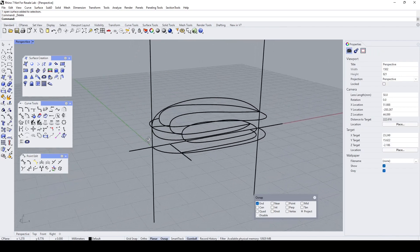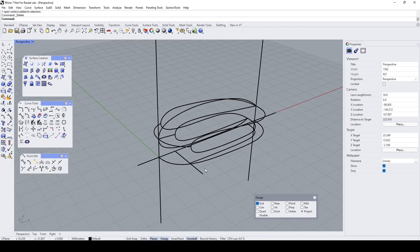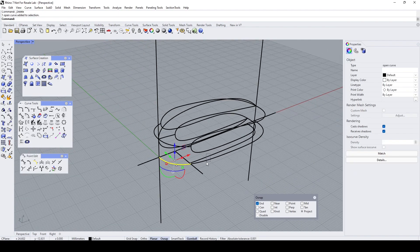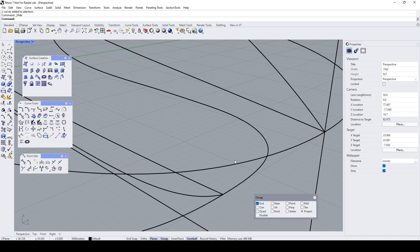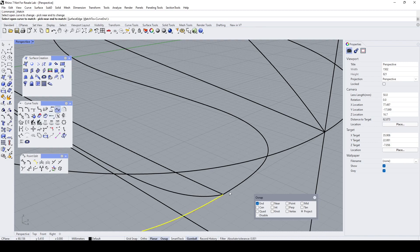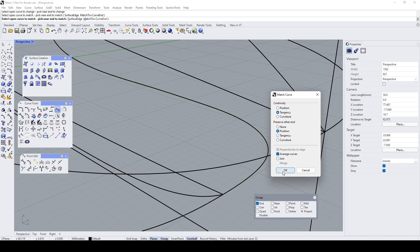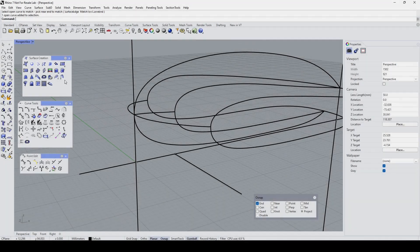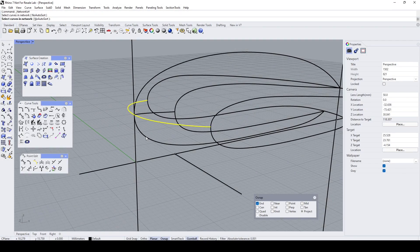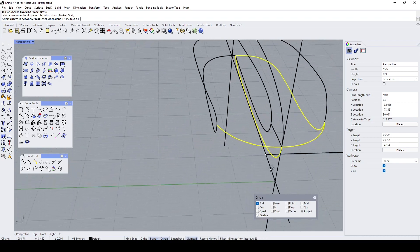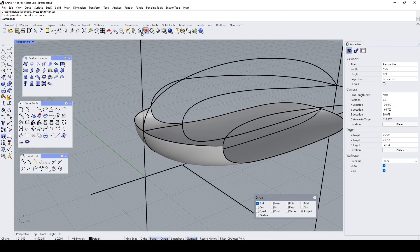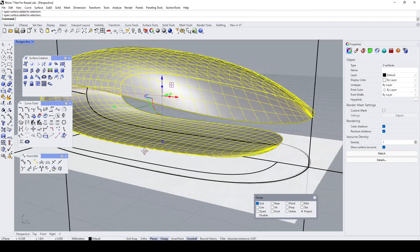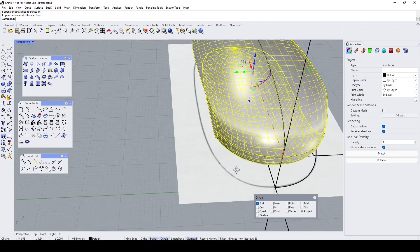Okay, so we got most of our curves. I don't think I need this anymore — let's hide this. Let's match this, set to tangent, set to tangent average so both sides are equal. Let's do the Surface Network Curve: this, this, this, and this. So we got this and let's bring back — we got this and this. With that I come to the end of part one. See you, bye.